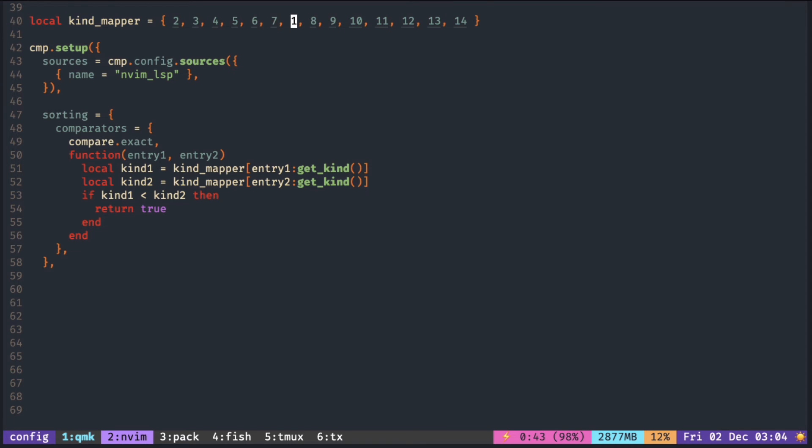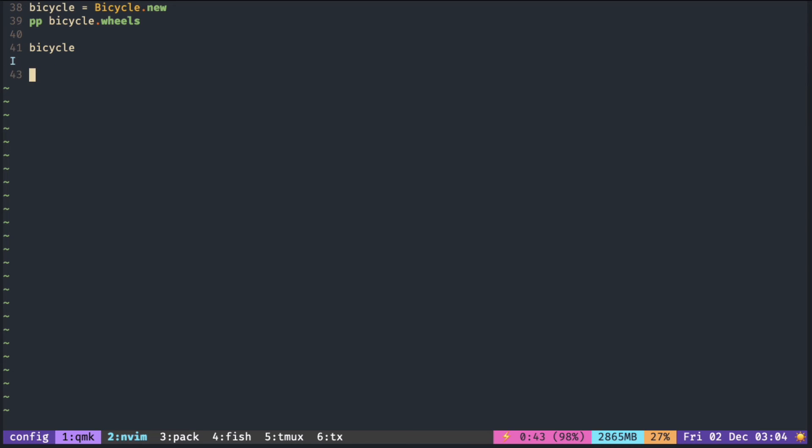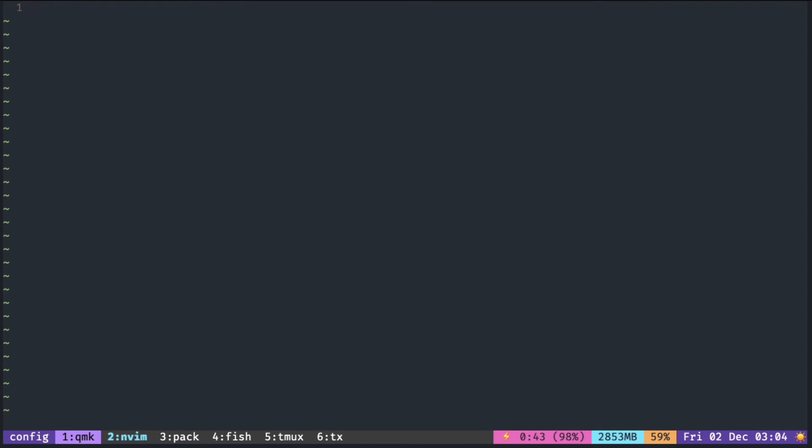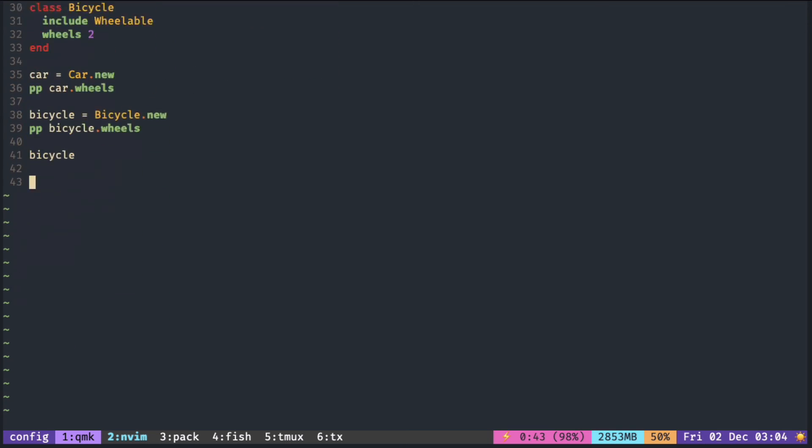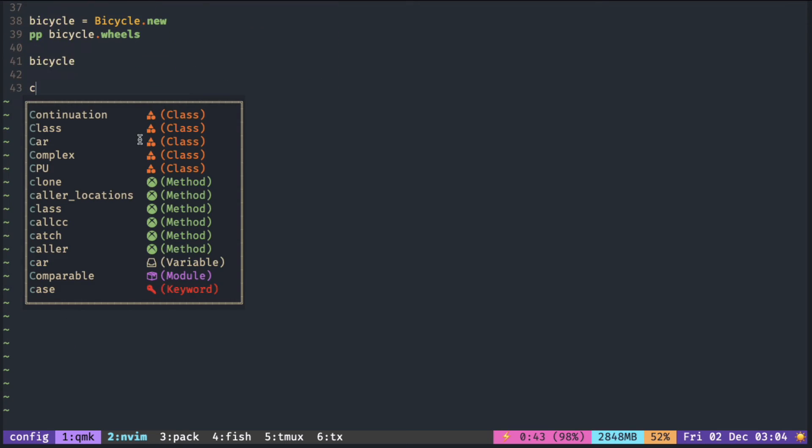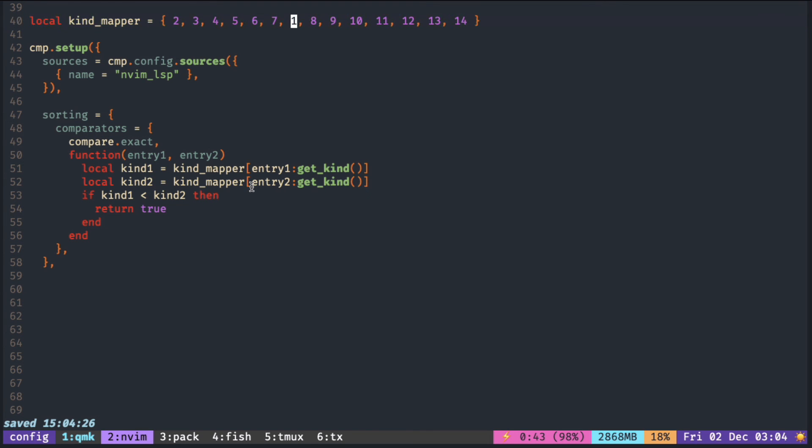So if we put one at the place of the class, which is the seventh position... now you can see that the class became at the top before method and variable, because now the class gets a number one rather than seven. This way you can control the ordering of each kind individually just by changing the number in the table.